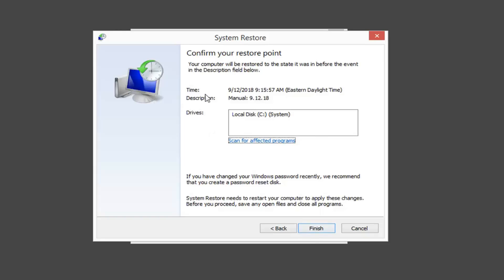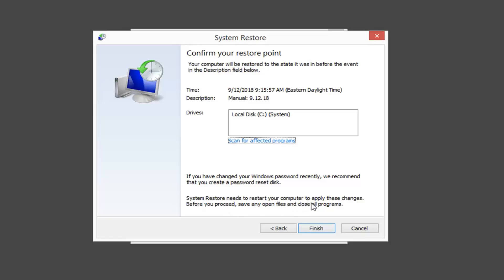It's going to give us a brief synopsis here — Confirm your restore point. Your computer will be restored to the state it was in before the event in the description field below. It will give you the date, description, and what drive is going to be restored. Also, if you have changed your Windows password recently, it's recommended that you create a password reset disk, so hopefully you remember your previous password. Save any open files and close all programs, then left-click on Finish.